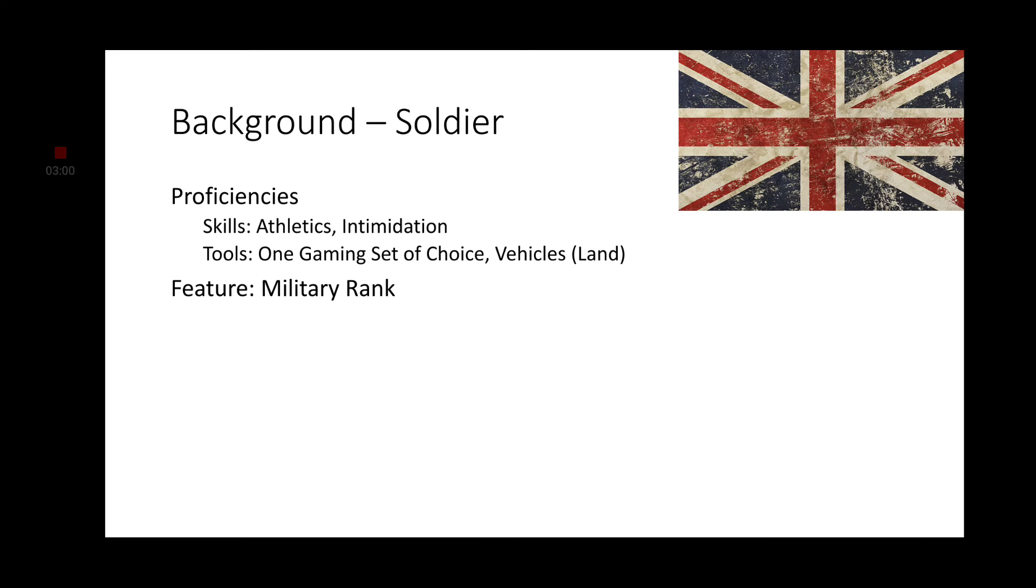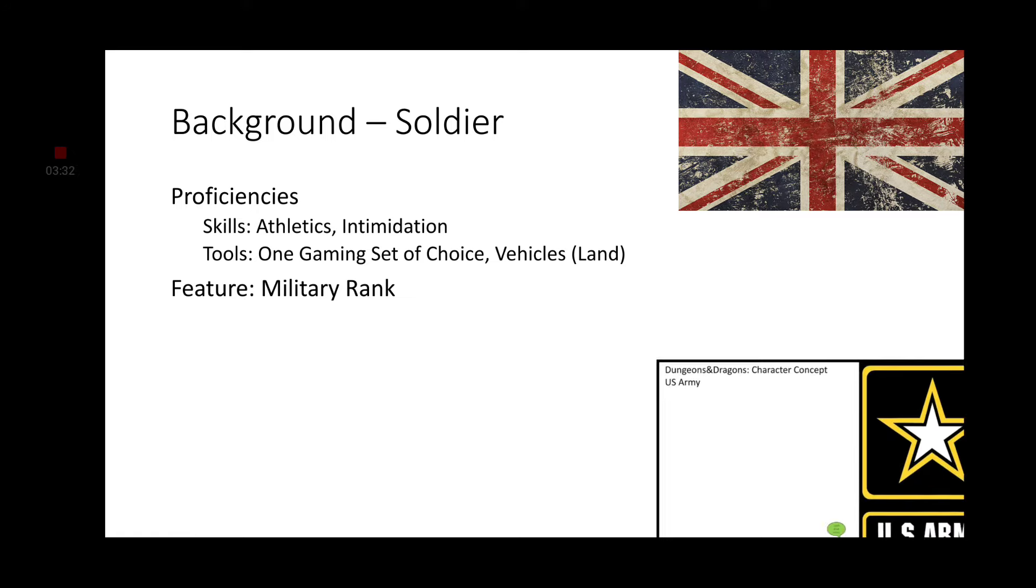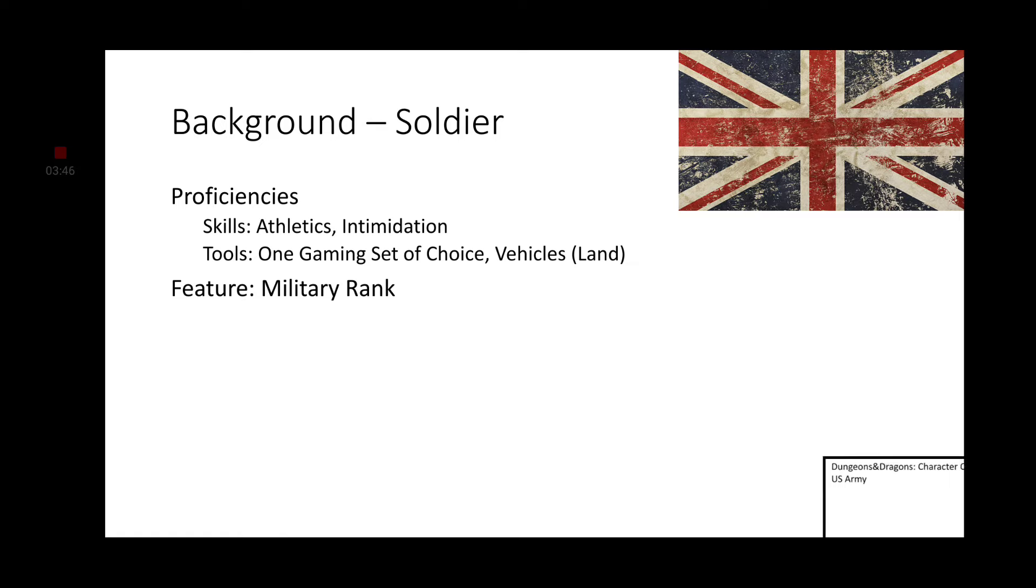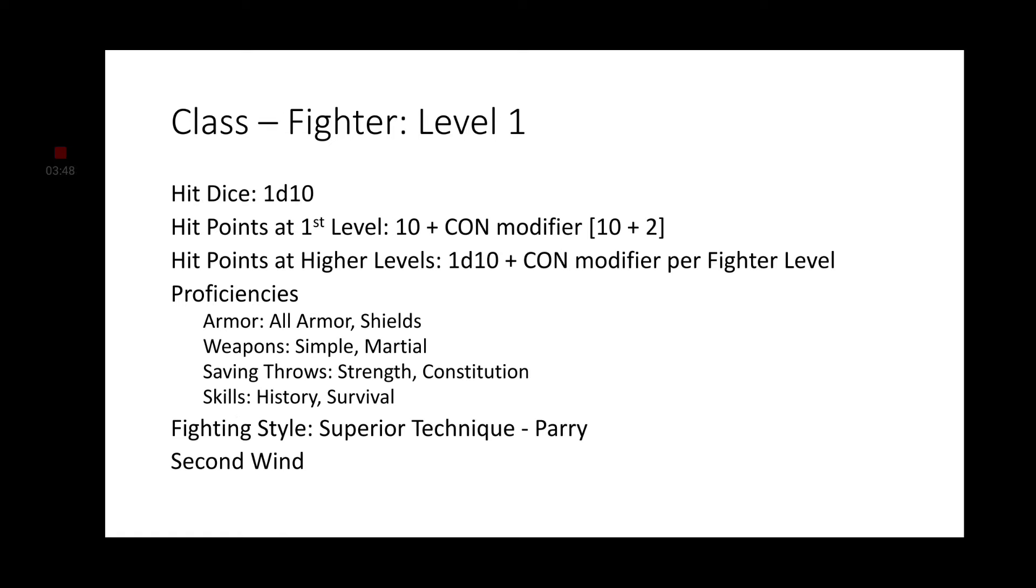He is a soldier after all, so we do need to know how to use Firearms. The Gunner feat gives us proficiency in Firearms, we get to ignore the loading property of Firearms, and being within 5 feet of a hostile creature doesn't impose disadvantage on ranged attack rolls. We are a British soldier, so we are going to need the soldier background. More specifically, Richard Sharp took battle in the Battle of Waterloo as well as a couple of other famous wars. But we are focusing on Richard Sharp, not just a generic soldier.